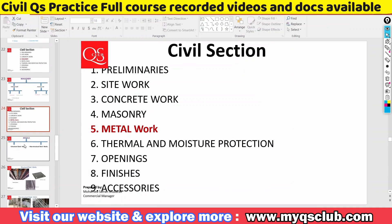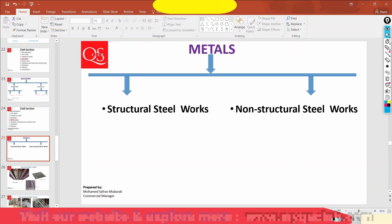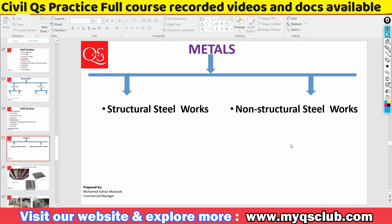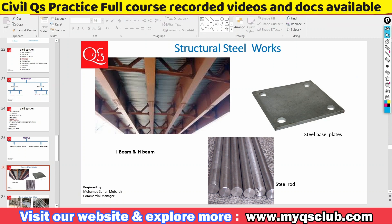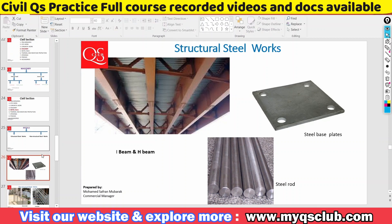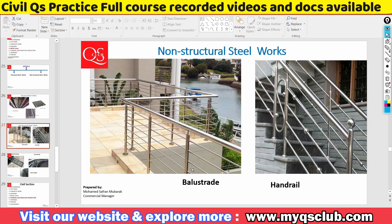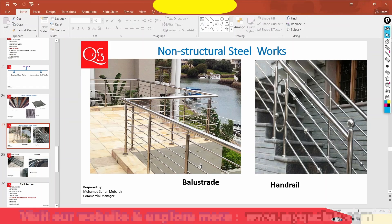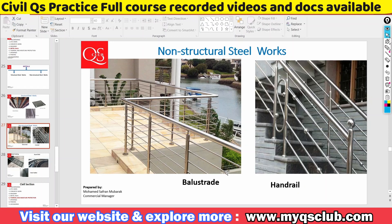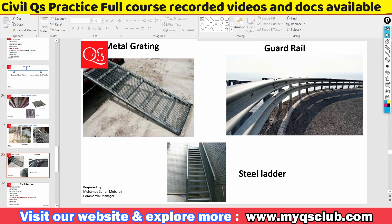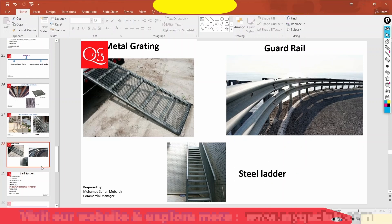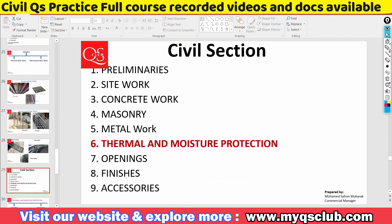We'll talk about metal work. There are two types: structural steel metal work and non-structural steel metal work. Structural steel includes beams, steel plates, and steel rods. Non-structural steel includes balustrades, handrails, metal grating, steel ladders, and countable items.